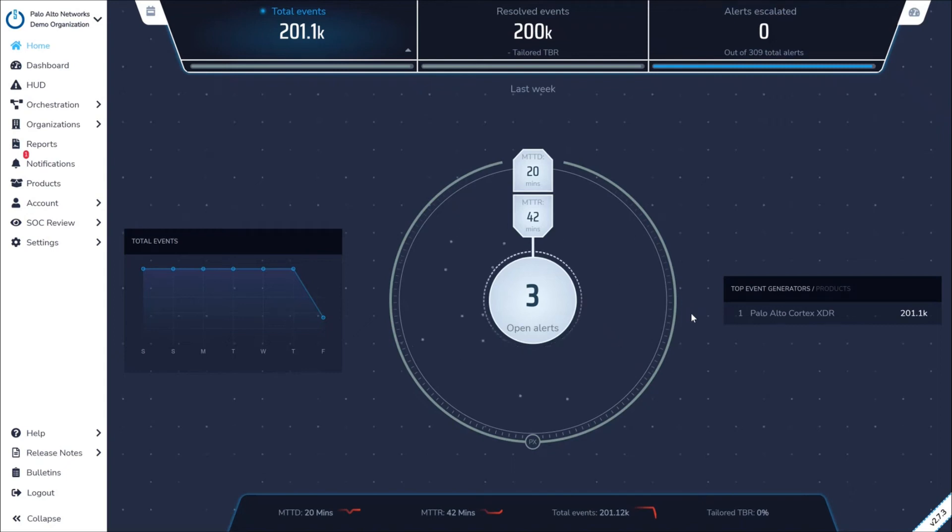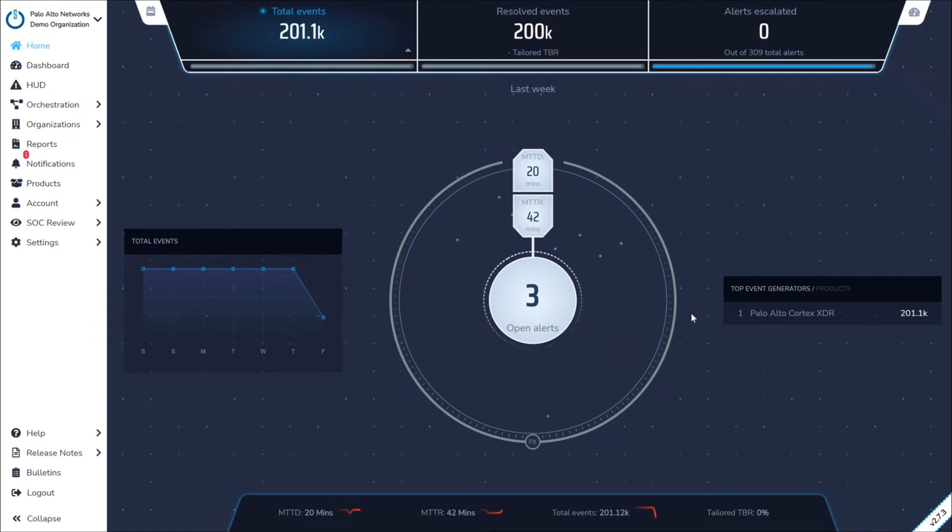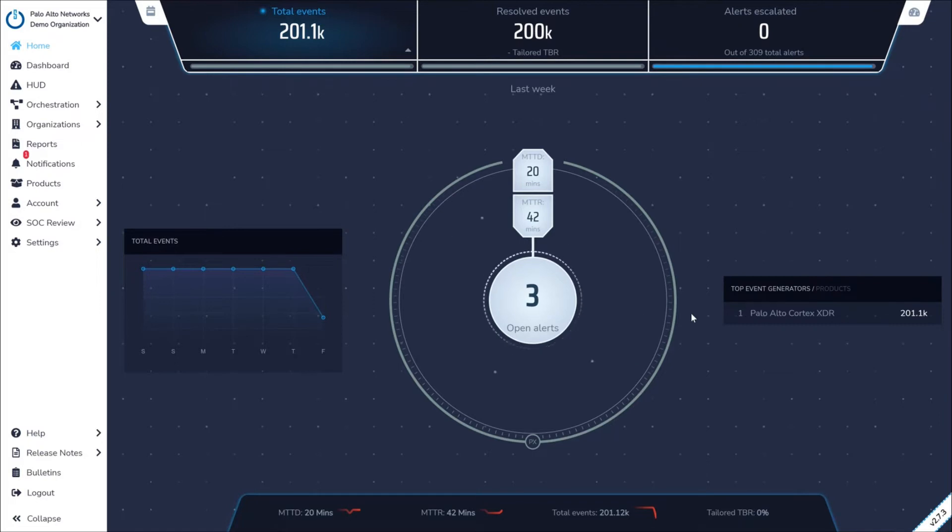Critical Start's Zero Trust Analytics Platform, or ZTAP, is a centralized dashboard that automatically aggregates incident data from Cortex-XDR and presents it to our SOC to investigate, respond, and report on every potentially malicious activity in your environment.